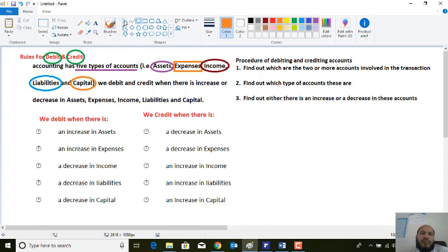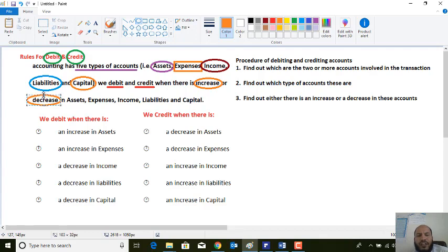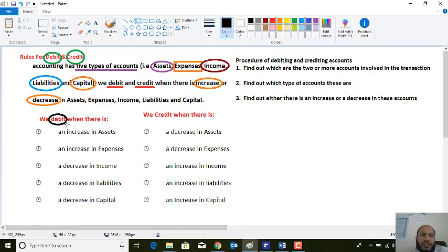Keep in mind, dear students, that for each account, when we are debiting it or regarding it as a debit or credit account, your decision will be based on the increase and decrease of that account. So now we will explore when we can debit an account and when we can credit an account.